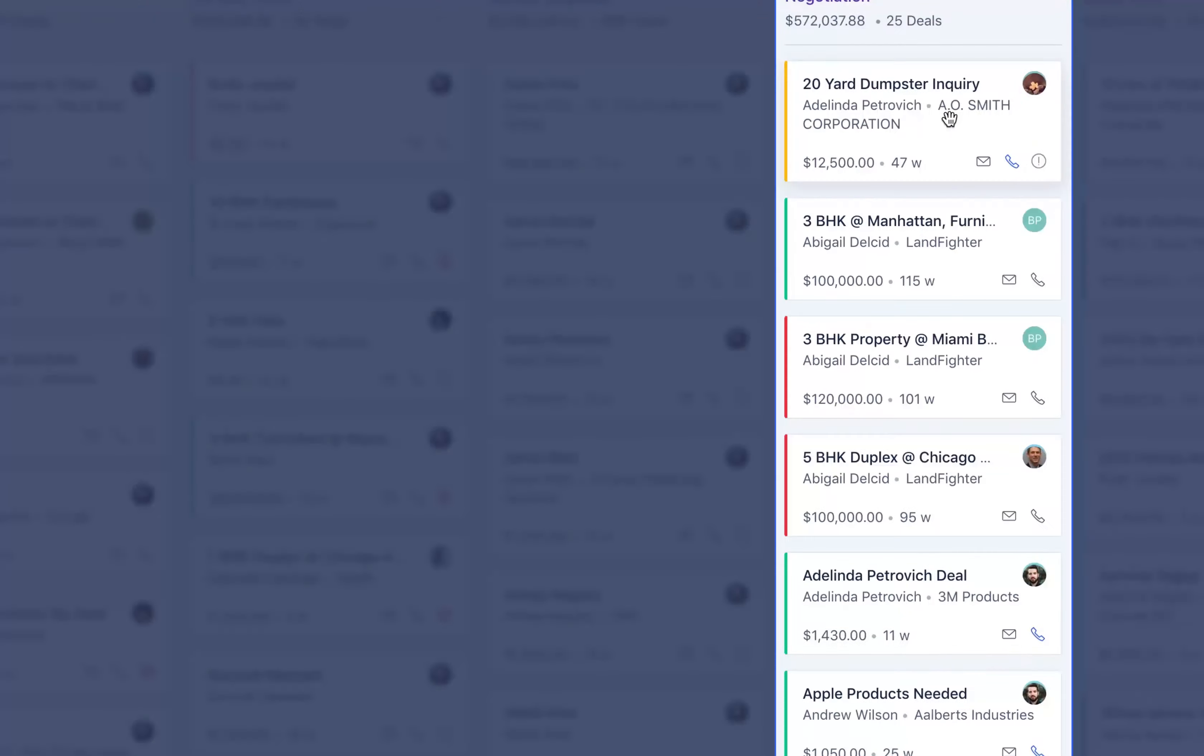Team Inbox becomes a common room for all sales reps to read and reply to support or sales emails that your company receives. So, when you or your teammates are away, the respective email doesn't have to wait until one arrives.